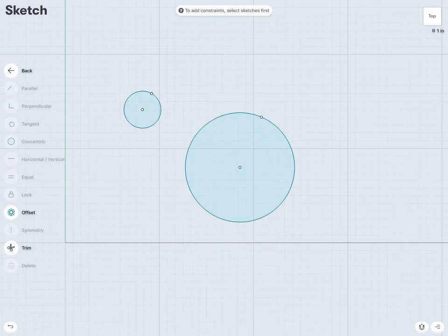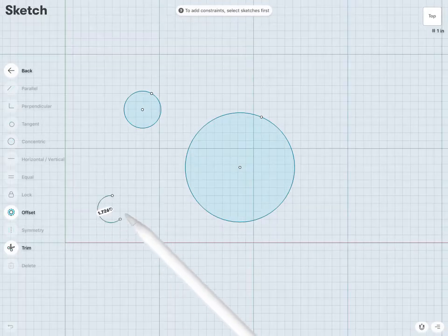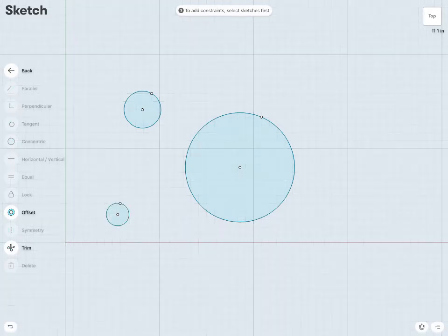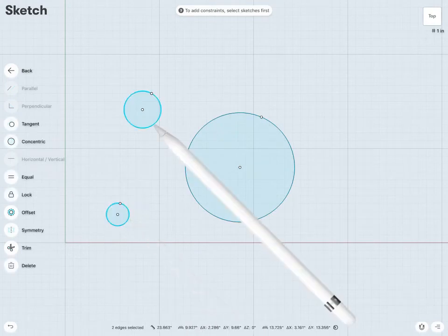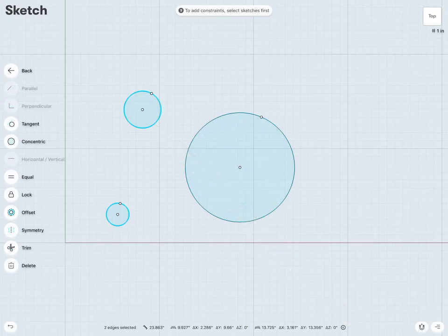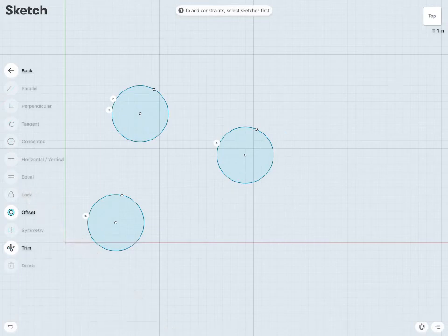So let's say I have these two circles, maybe even draw in a third. And notice that these three circles are all of different size. But if I were to select two, or even all three of these circles, I can use the equal constraint. And now notice that all three of these circles are equal to each other in size, and this works just the same with arcs and lines as well.